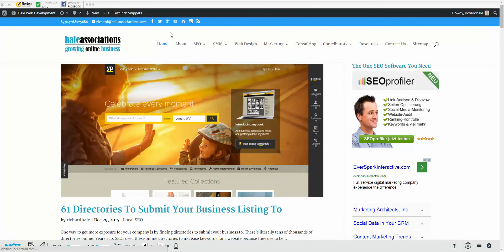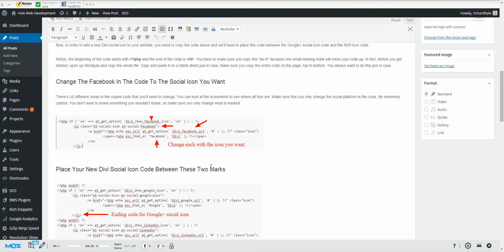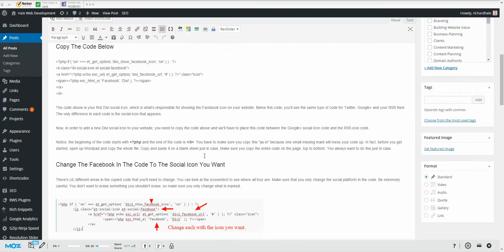So very simple to do. You don't have to know code to add social icons to the Divi theme. Very simple. If you need to watch the video again or need any of the directions, just follow the link in the description and we have them outlined in our page right here.